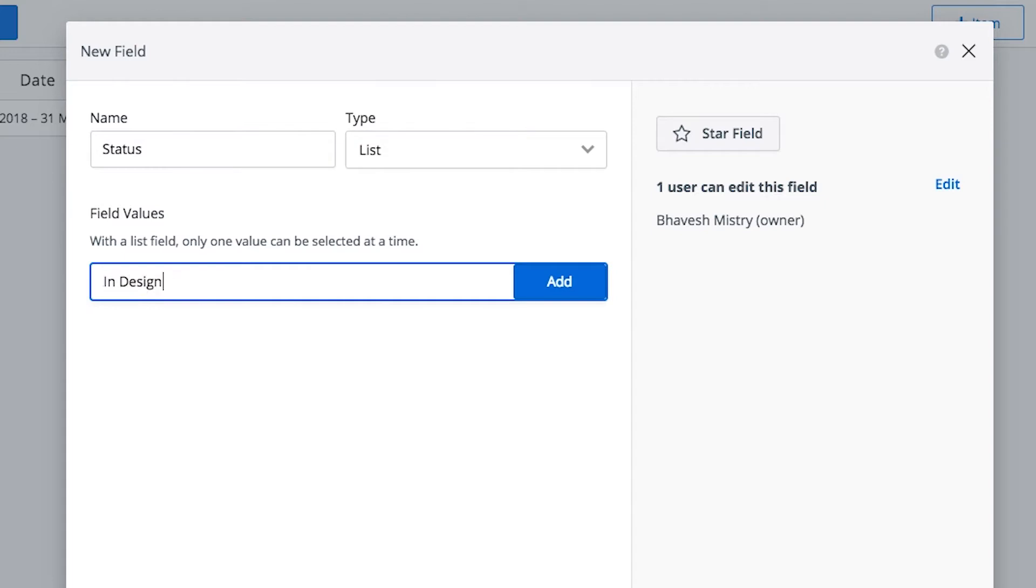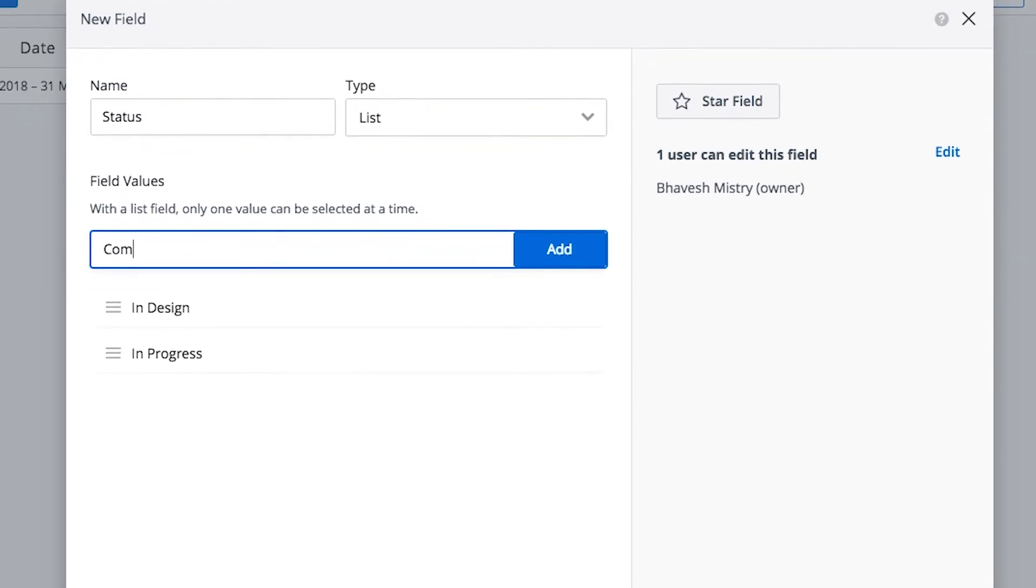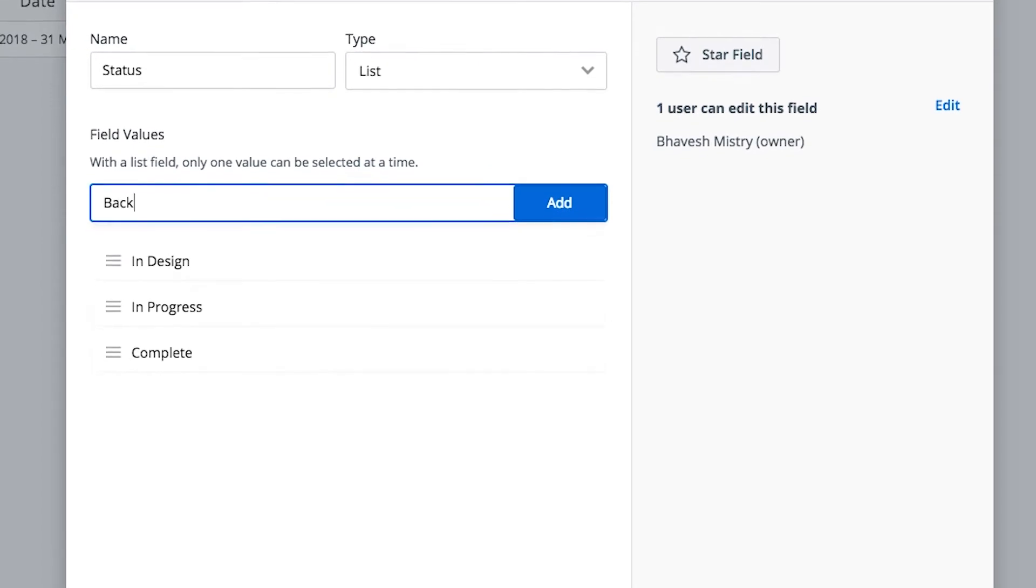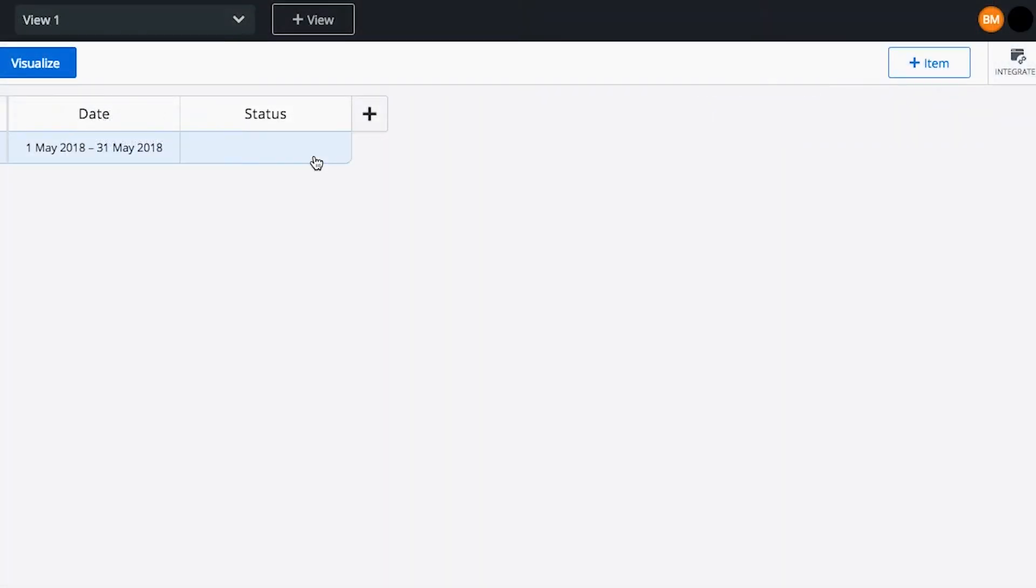We'll call this field status and enter values like InDesign, InProgress, and so on. You can now use this field to indicate the status of each item.